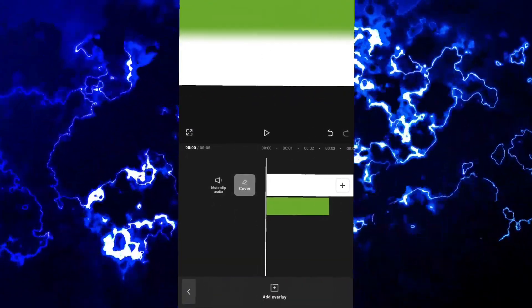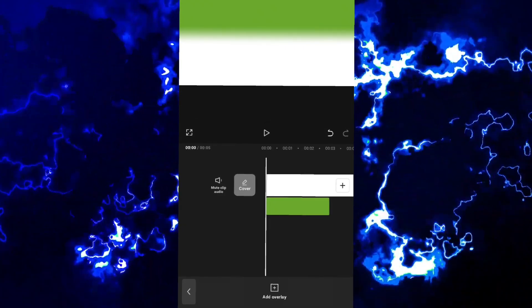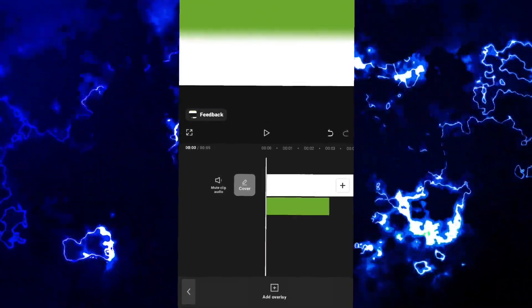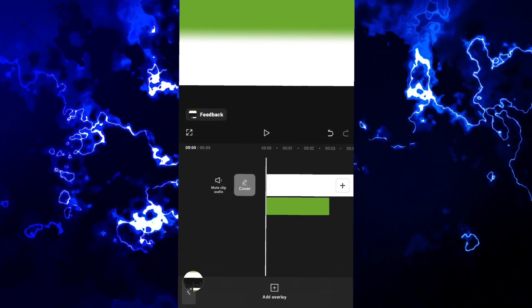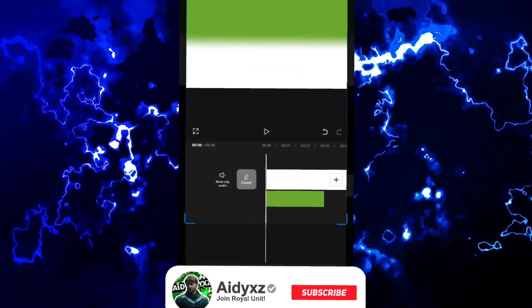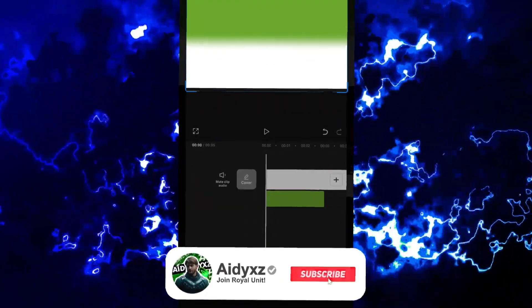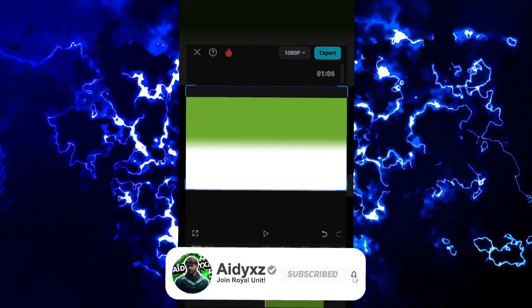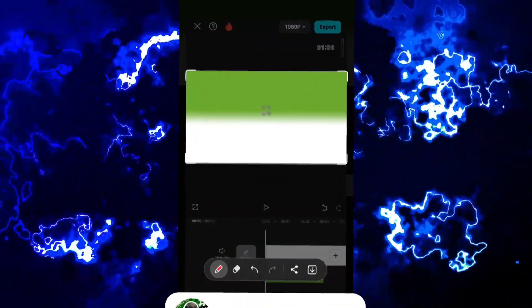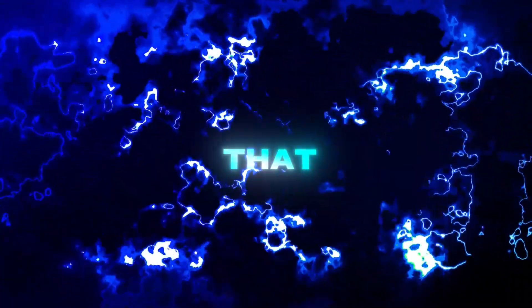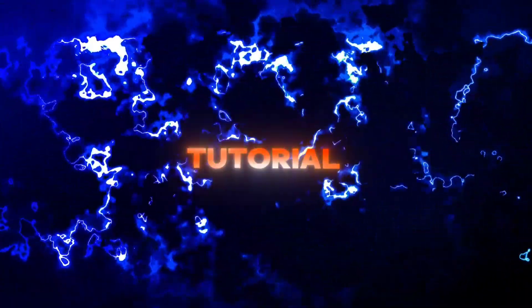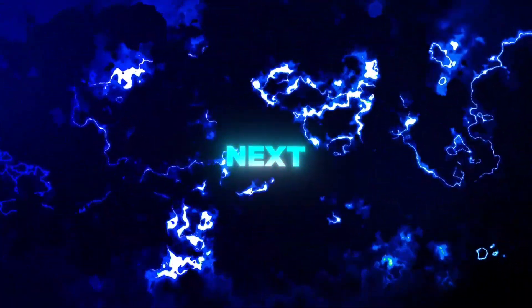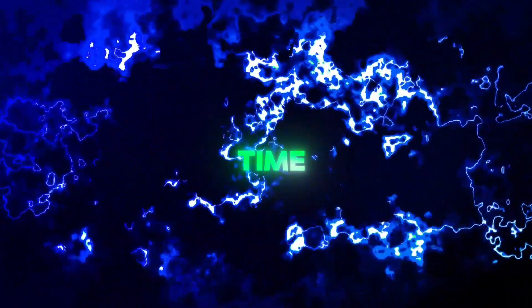I hope this tutorial helped you guys. If there is any issue, ask in comments or in my Discord server. Like and subscribe for more CapCut tutorials like this. I'll appreciate that. Let me know what tutorial I should do next. See you next time.